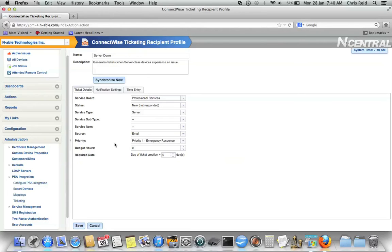So things like the service board, the statuses, the service types, service subtypes, and so on all get pulled dynamically from ConnectWise, making sure that you're making configuration changes with the most recent data.